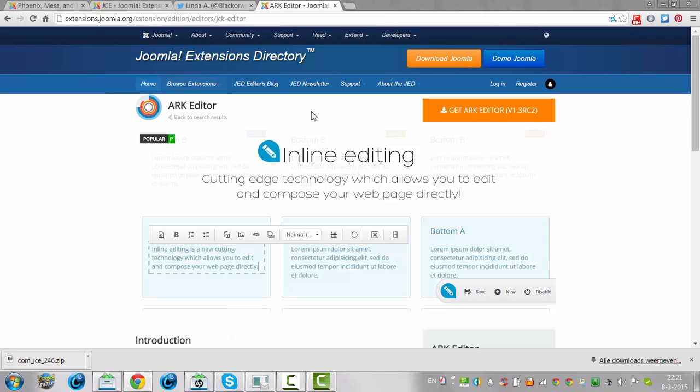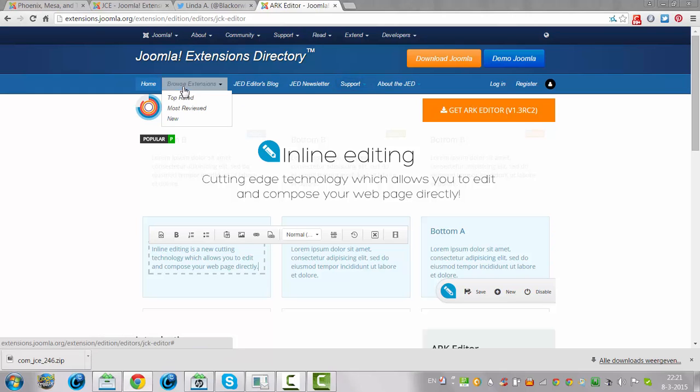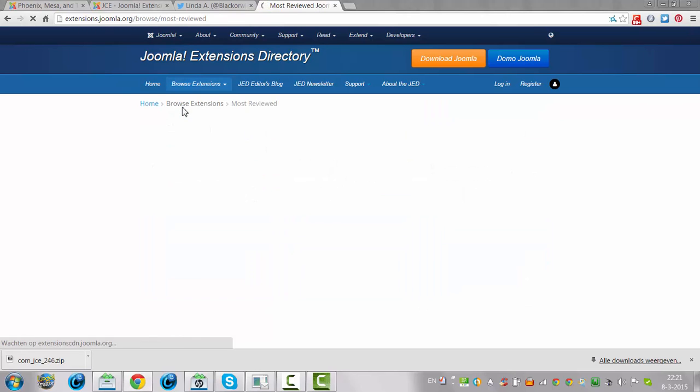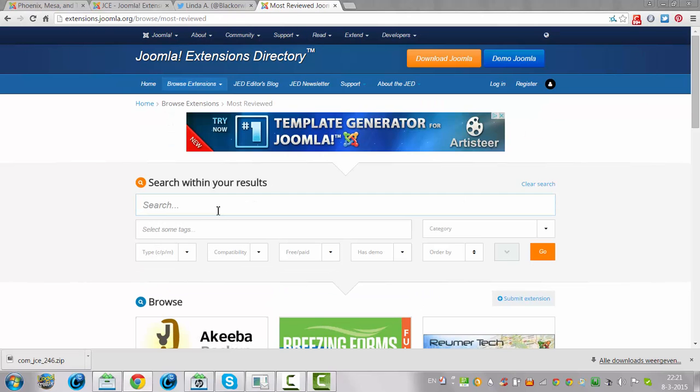If you don't like JCE, you look for another editor, you look at the reviews. I'm going to search for editor, there you go.